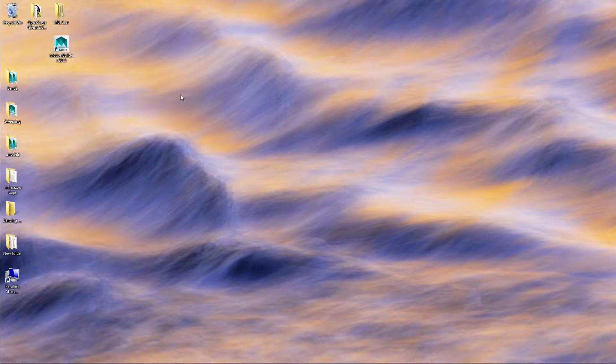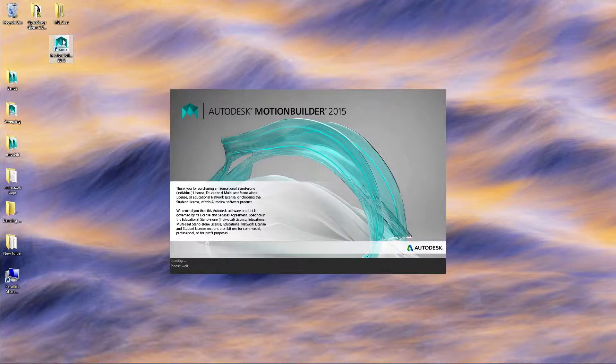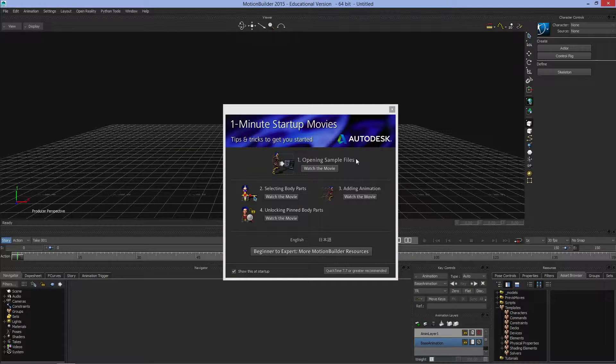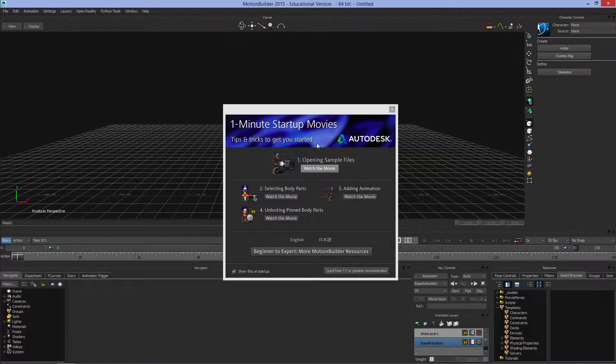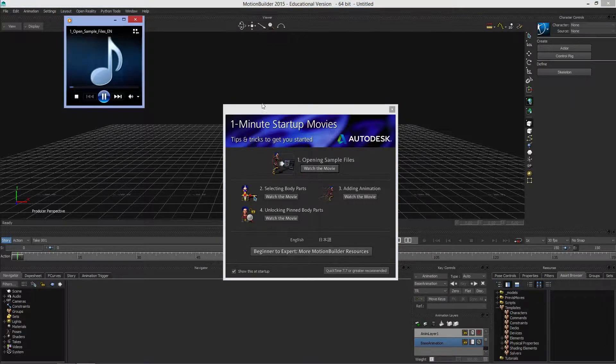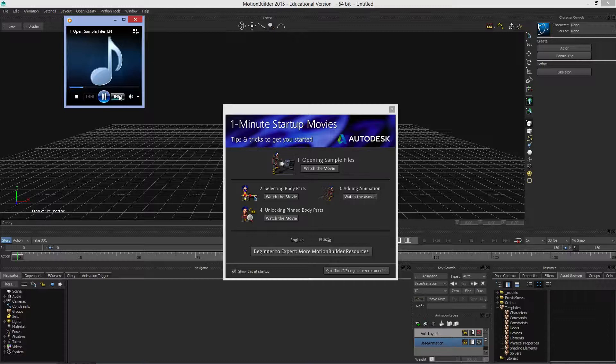In this tutorial, we'll go over the basic user interface for MotionBuilder 2015. When you launch MotionBuilder, you'll first see licenses and other information. Depending on whether you've turned off show at startup, you'll get the one minute startup movies window. If you click watch the movie, you'll likely get a window with audio but no video if QuickTime isn't installed on your computer.